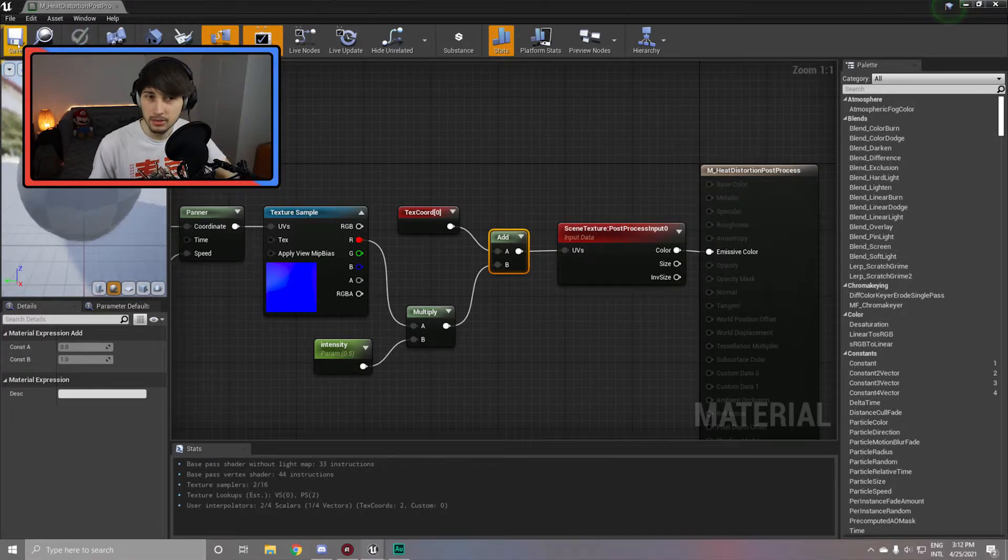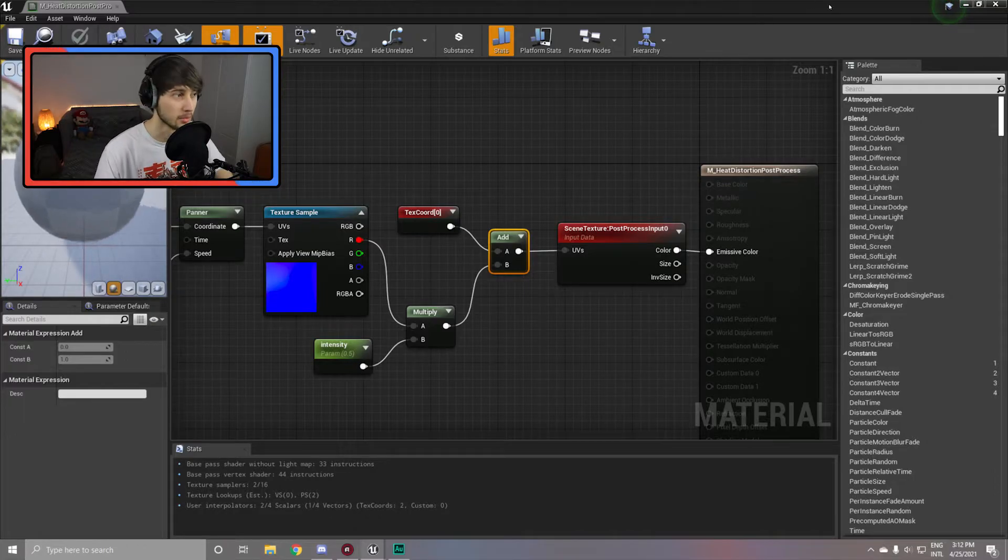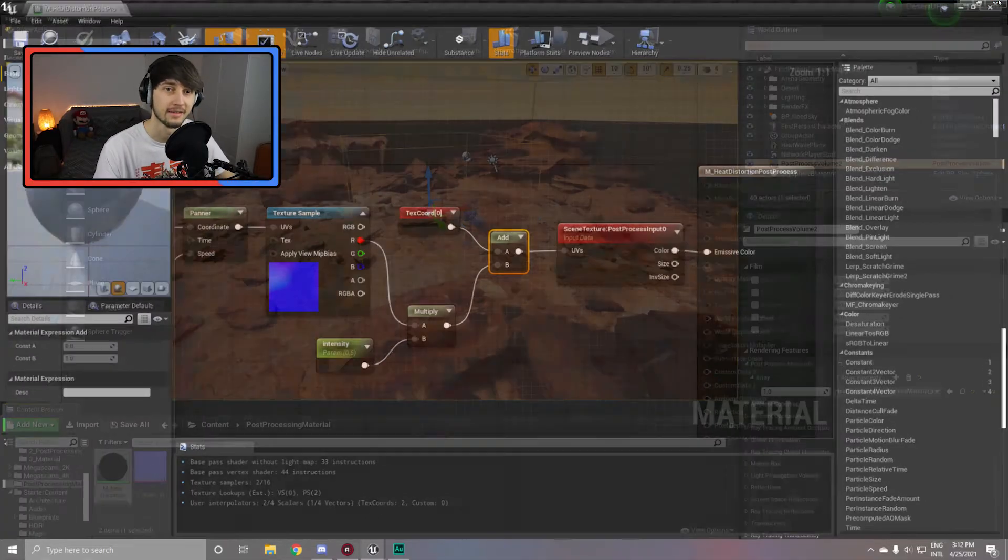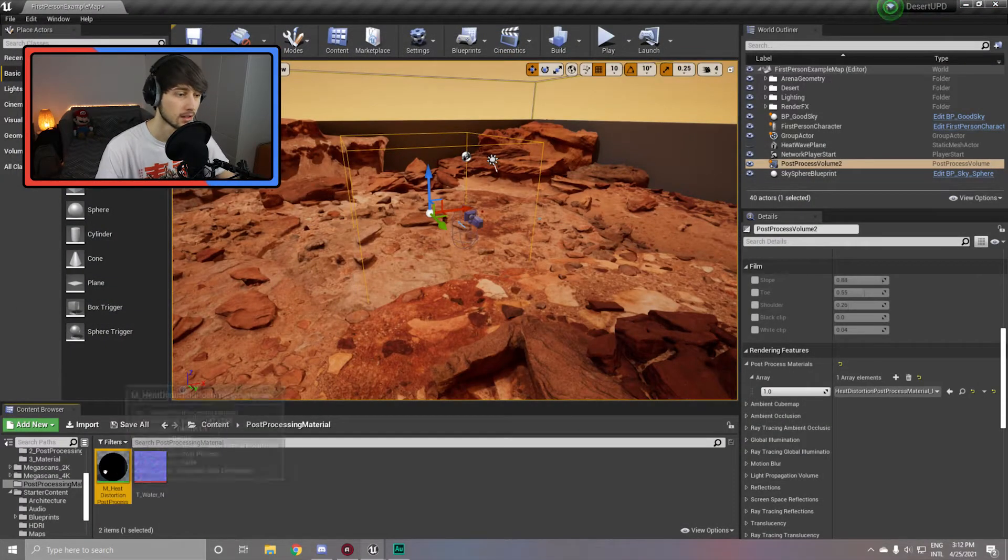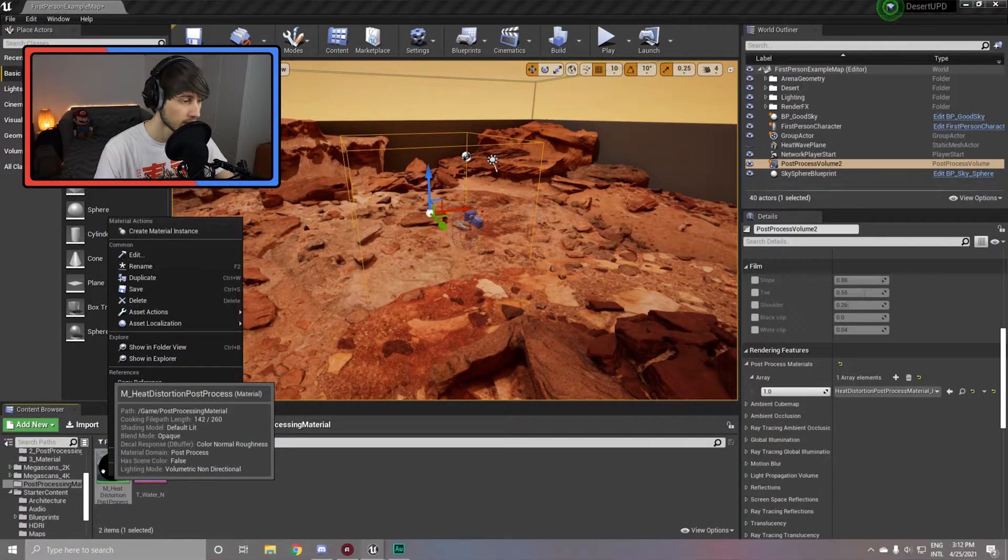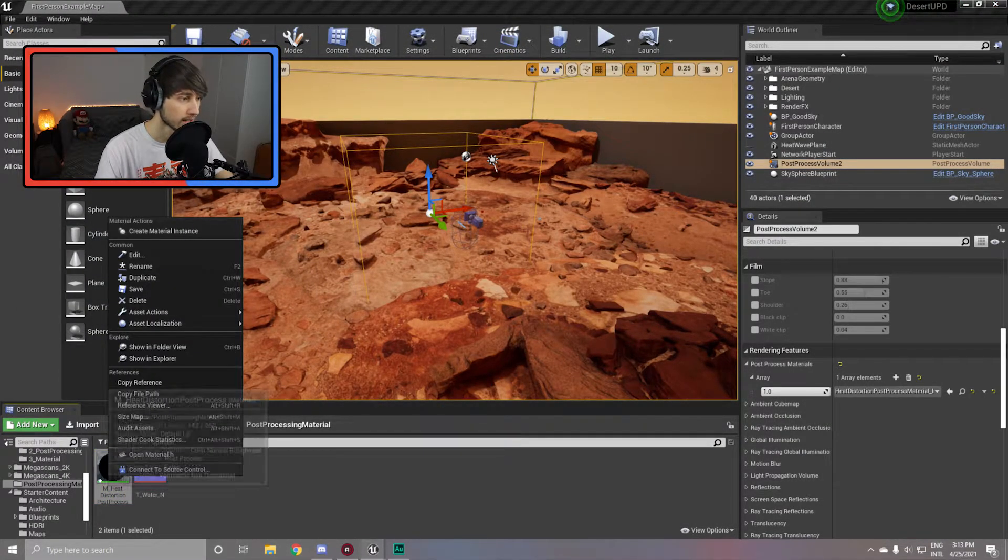Now the last step, throw this into an add node, throw it into the b section, and from the a get the texture coordinate again. Now simply connect it to the uvs and it should show the effect. Hit apply and save.